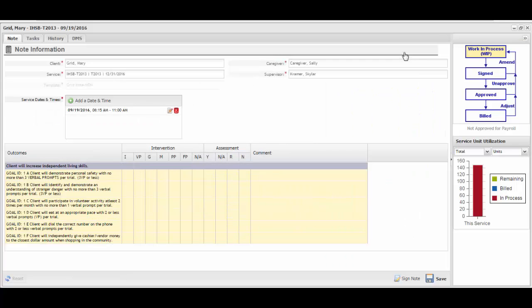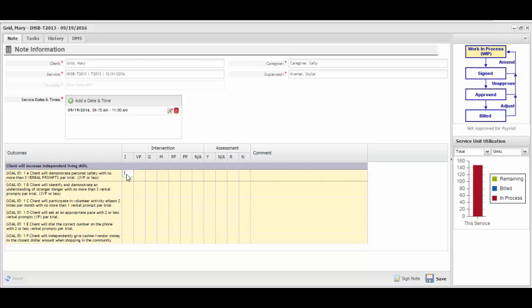Begin documenting the goals by marking the appropriate intervention key that was provided. The intervention keys may be different depending on the service provided. In this case, we are documenting against in-home skill building. You may enter either a number between 0 and 99 or the letter X under any of the intervention columns. For example, if this goal was completed independently, I would mark an X under the I for independent key. For the next goal, if three verbal prompts were required, I would enter the number 3 under verbal prompt.